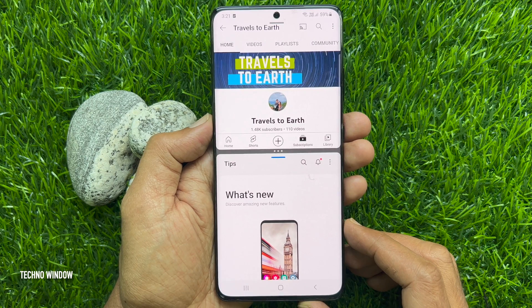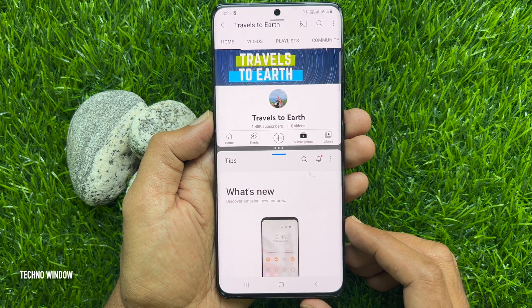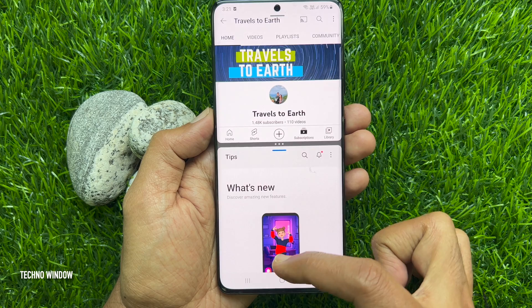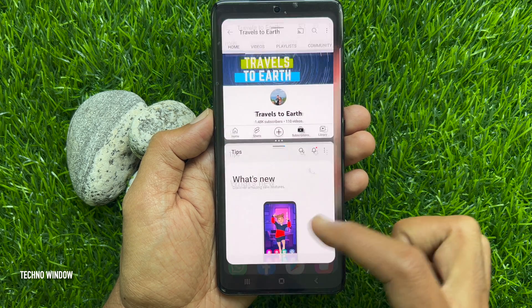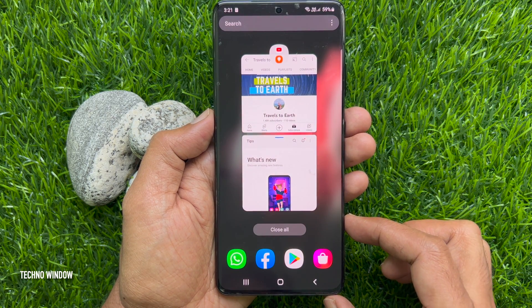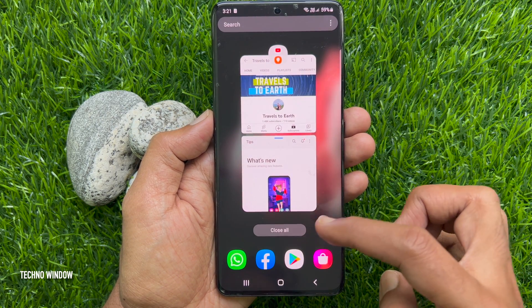To close split view, tap the back button on the bottom left. Then tap close all.